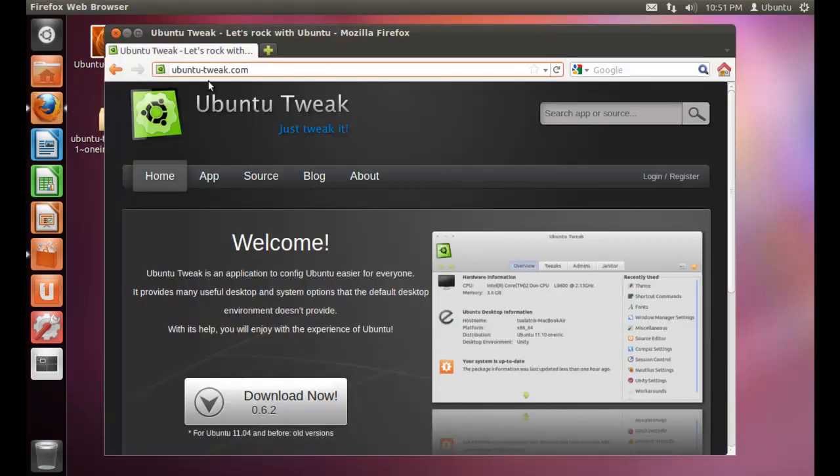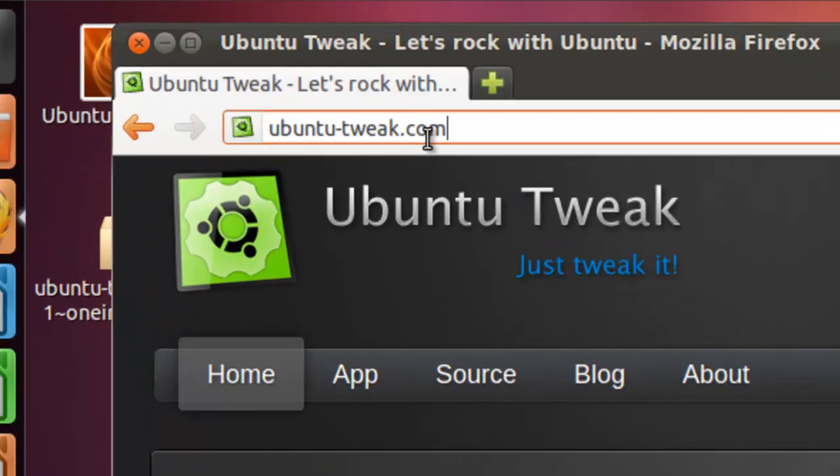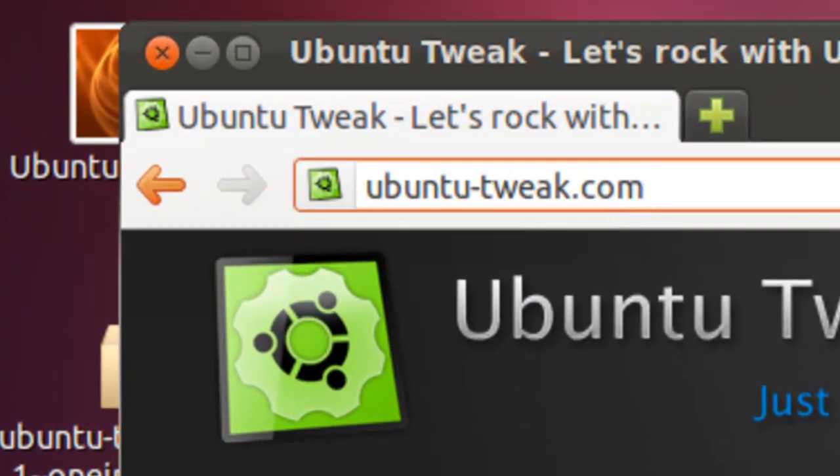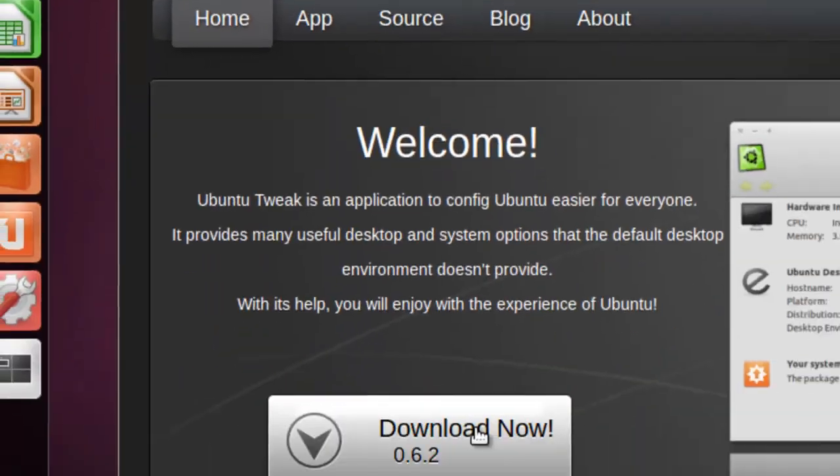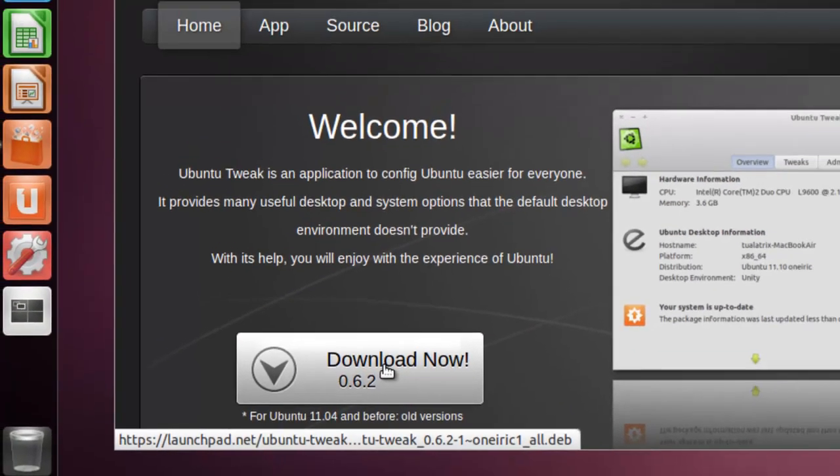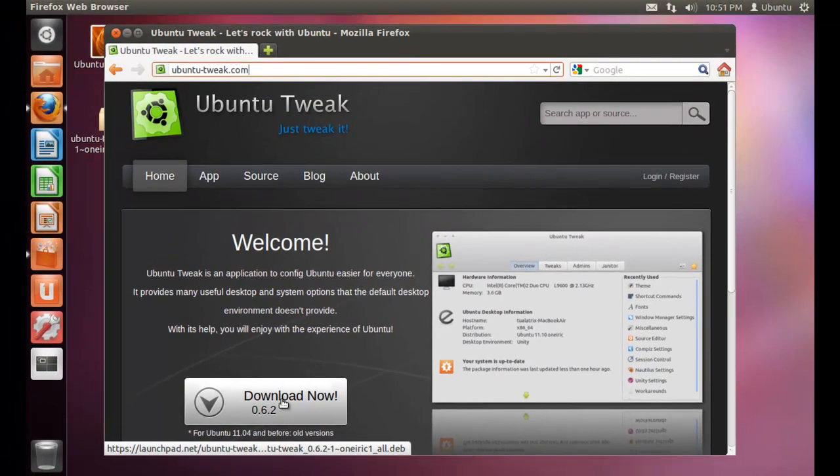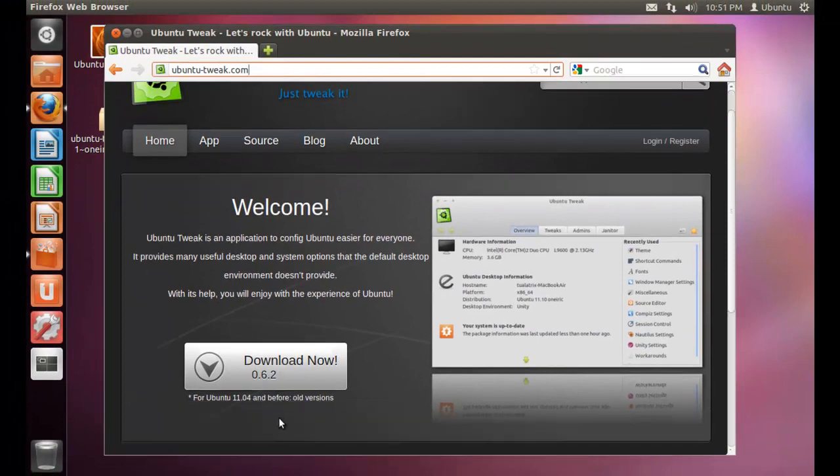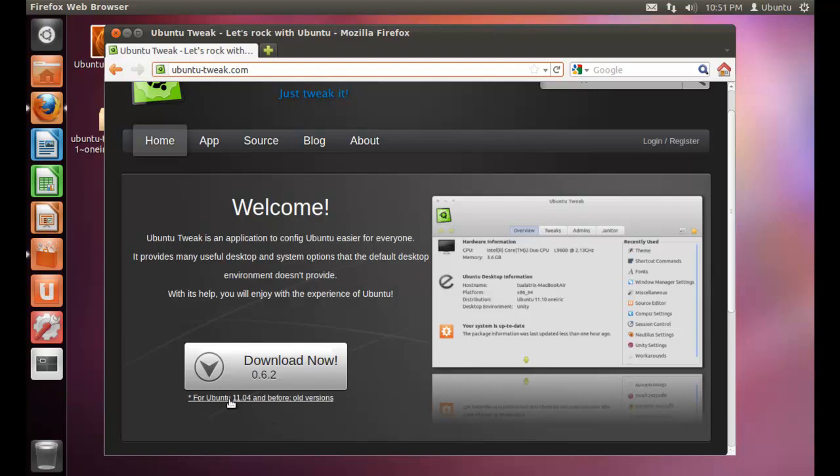If you go to ubuntu-tweak.com, you can download the software by clicking the download link. If you click download now, you will download Ubuntu Tweak for Ubuntu 11.10. If you want to download Ubuntu Tweak for other versions of Ubuntu, click this link.